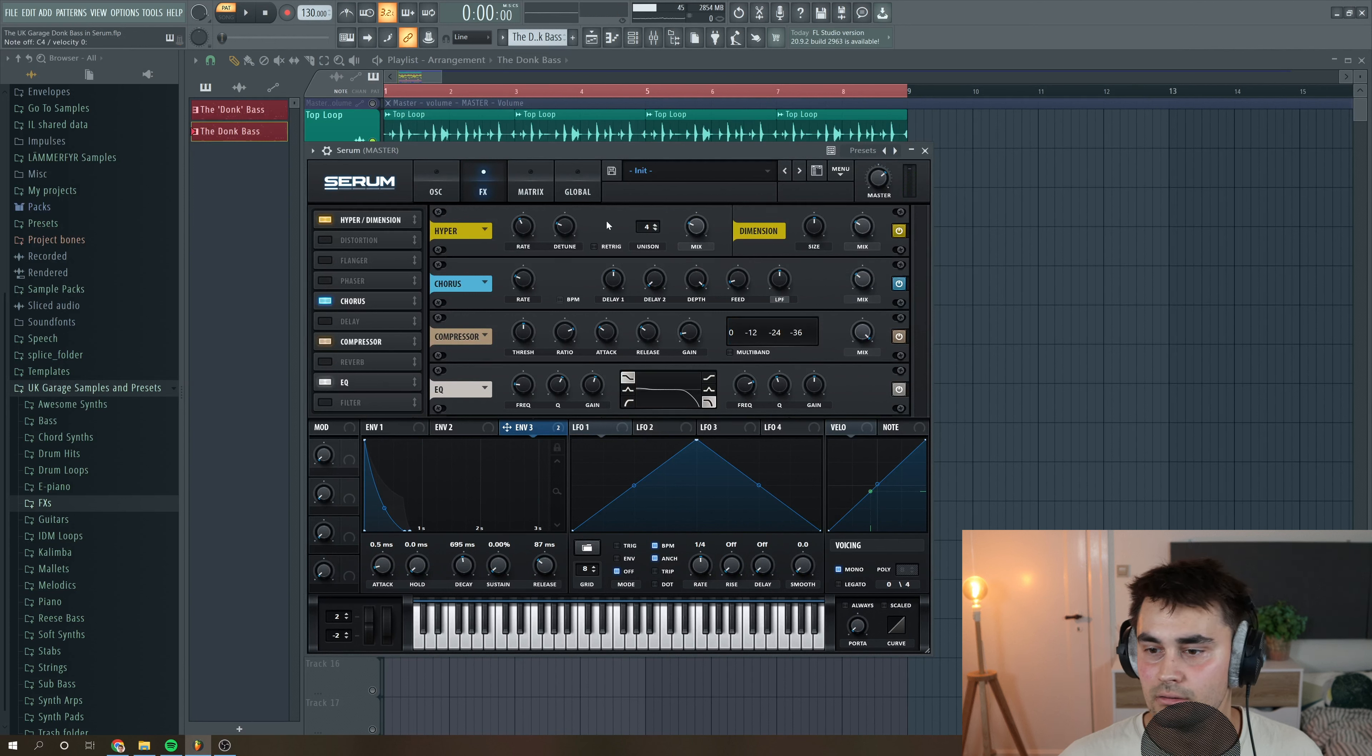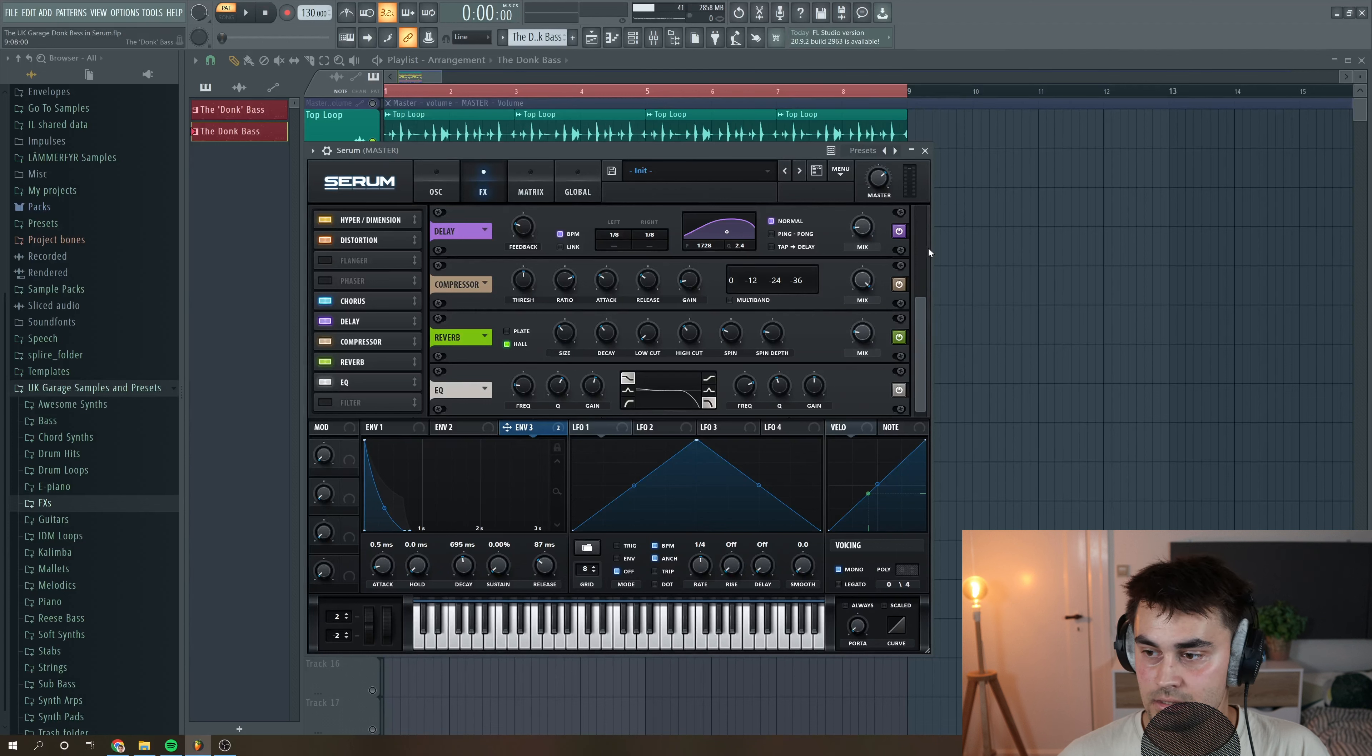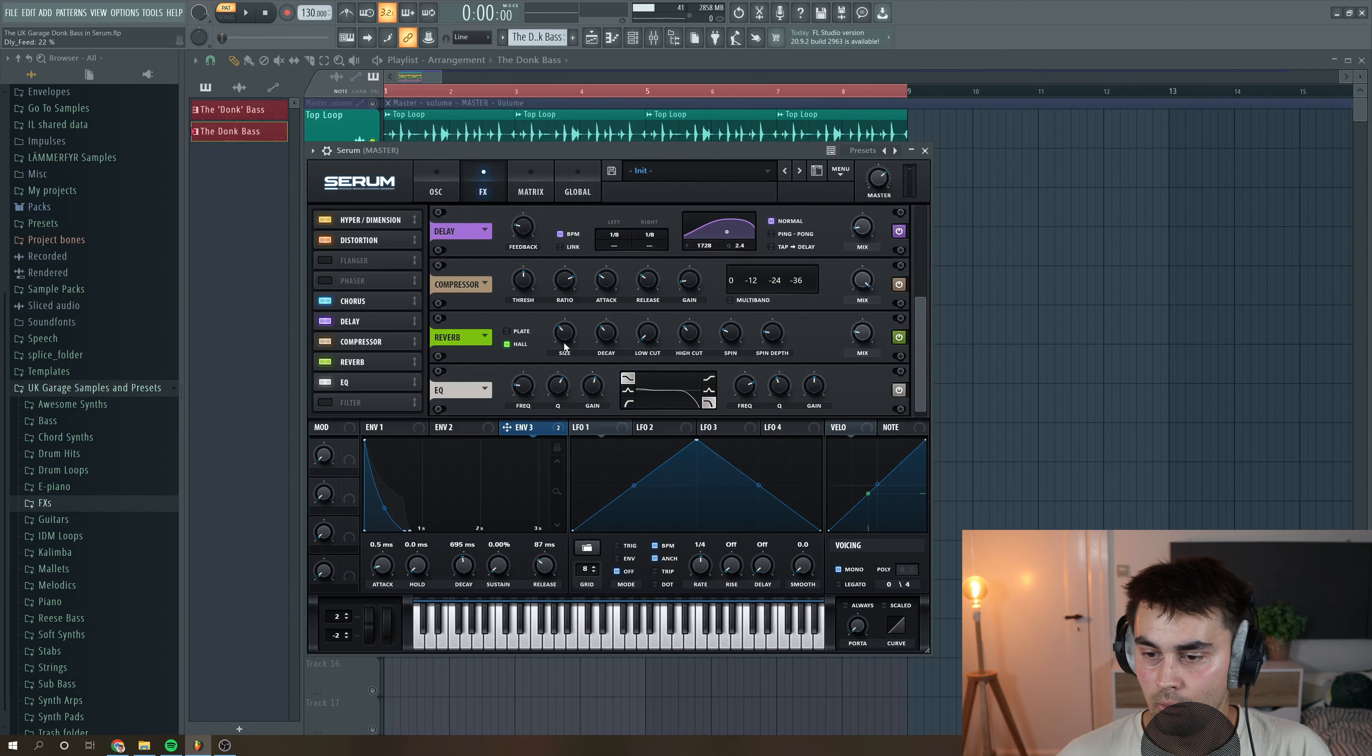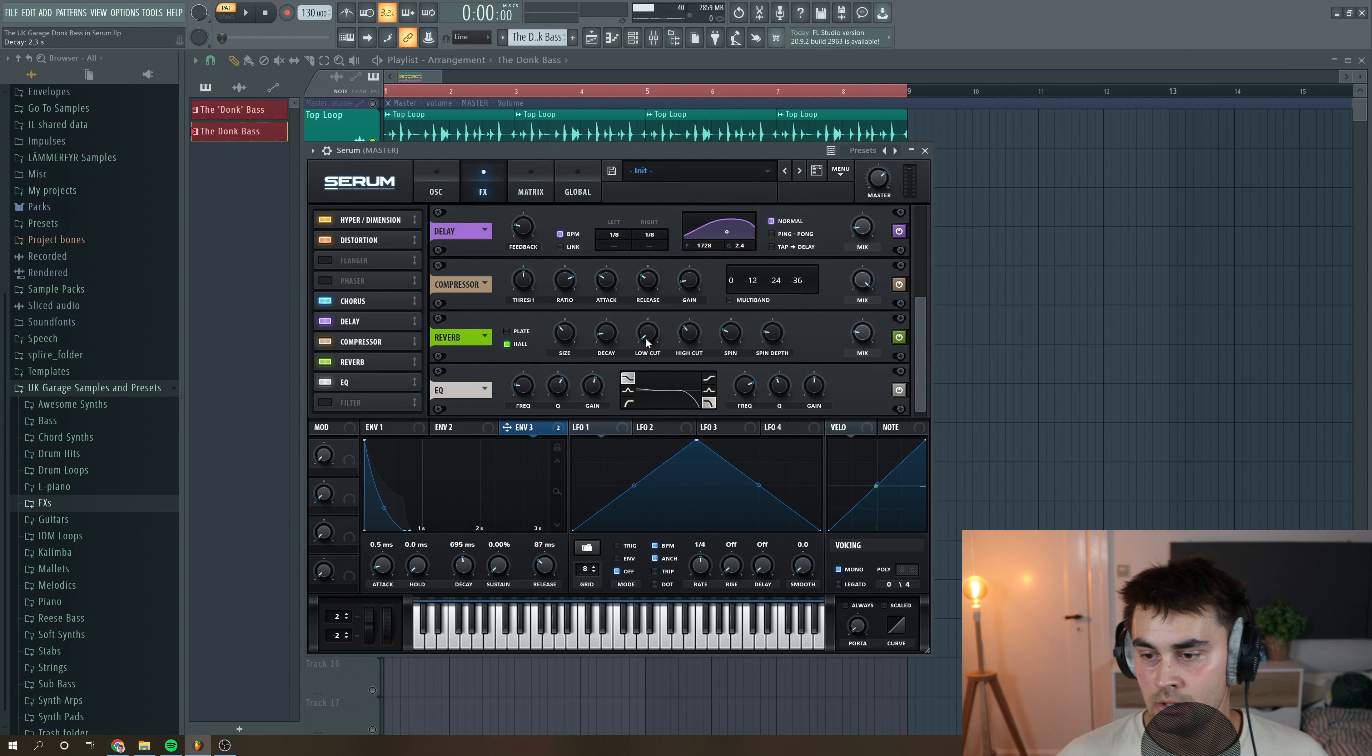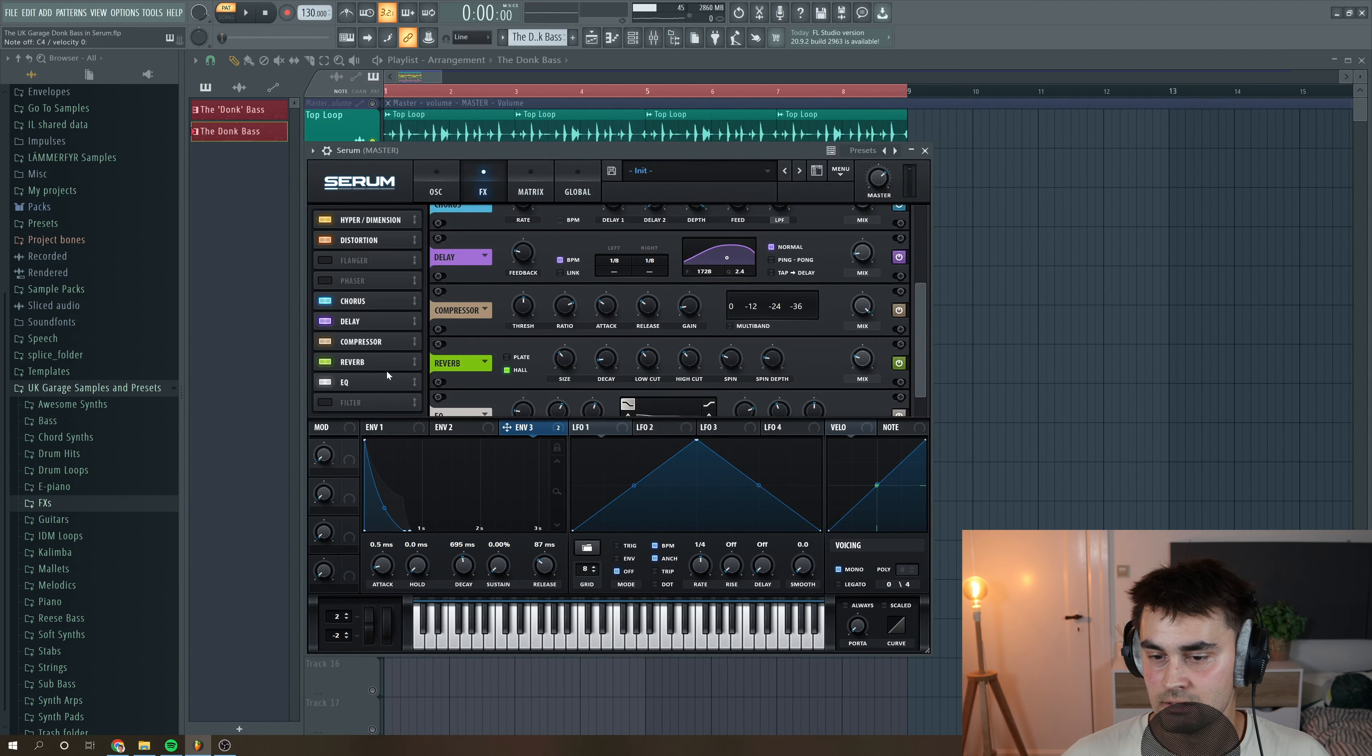Okay, so the last thing in the FX section is that you can add some delay and reverb if you want to. This is only optional. In some cases it can add something cool to your sounds. So my settings for the delay are like this: just a little bit of dry wet, not a huge amount of feedback. For the reverb I have a hall. And the decay is a little bit too long so I'm just gonna turn it down to around 2.3 or so, and then put up the low cut. And I tend to put the reverb and delay before the compressor because then the compressor can emphasize the effect. So there you have it, this is the Donk bass.